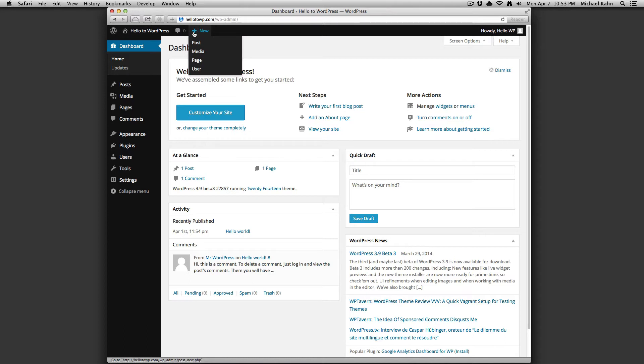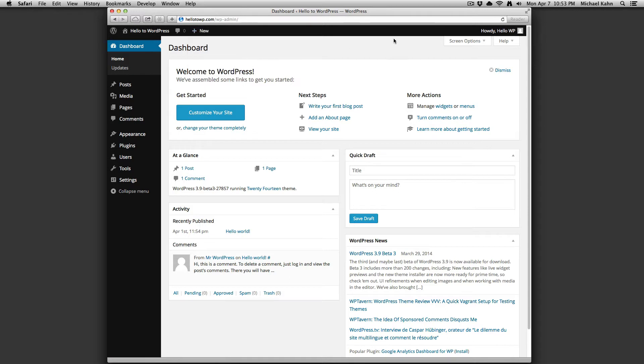And a button or drop-down to add a new post, media, page, or user to your site. On the right-hand side of the bar is a drop-down to edit your profile and log out.